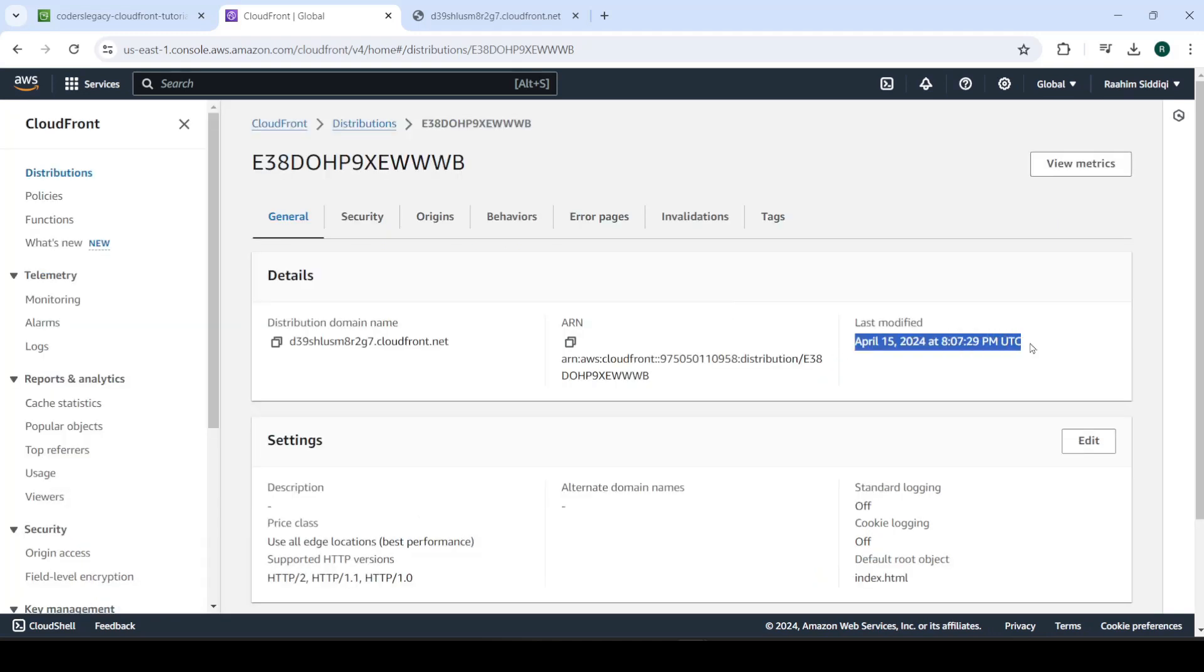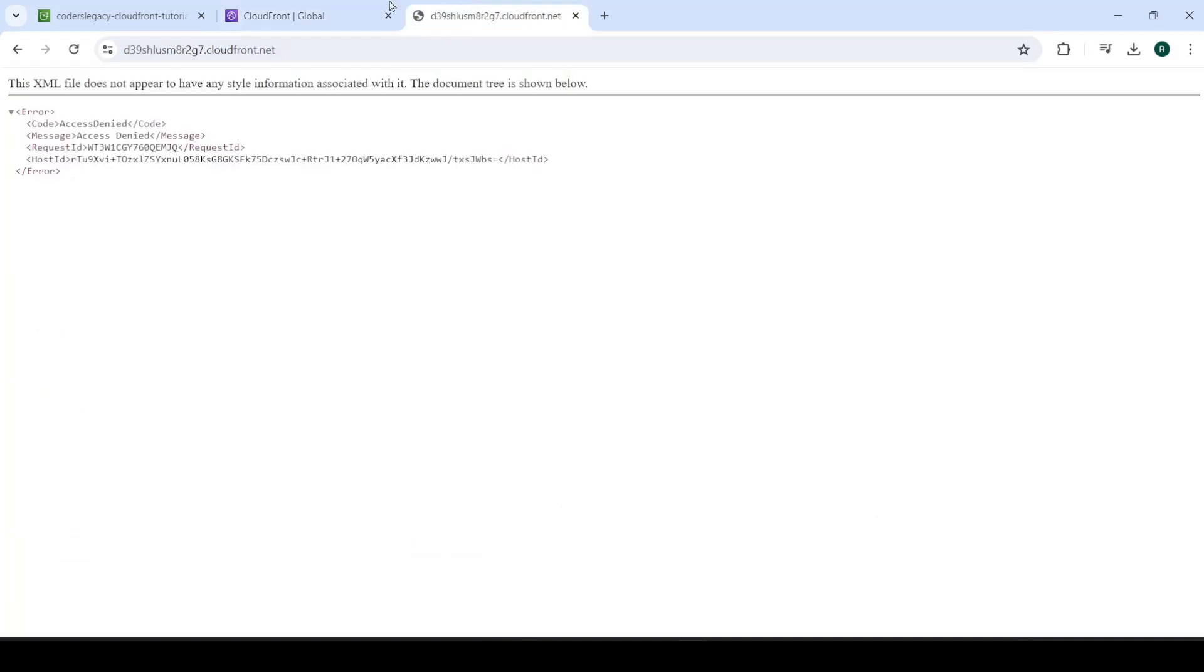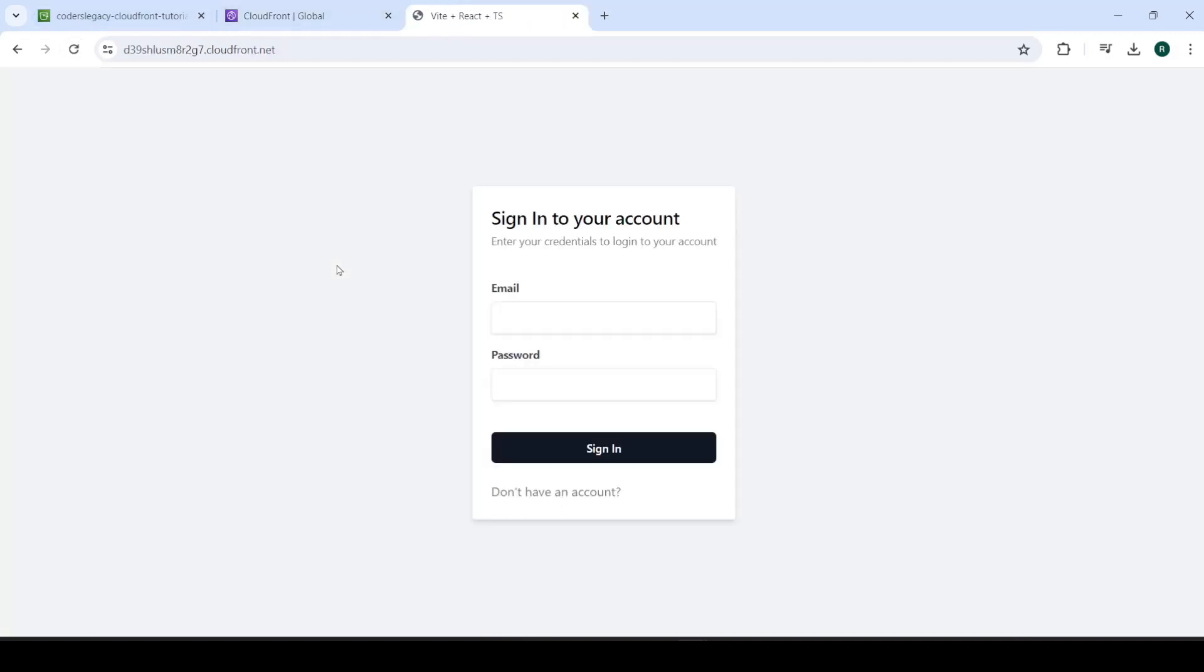So it's now deployed again. So let's go here, refresh. There we go. Here's our website being served from the CDN. That's pretty great.